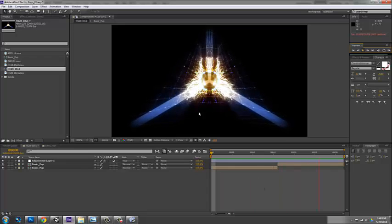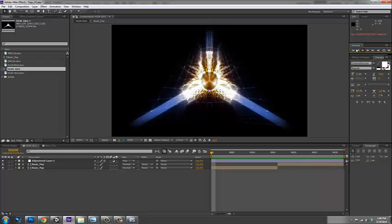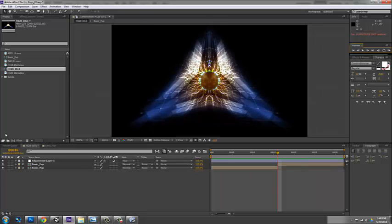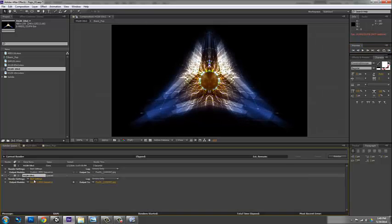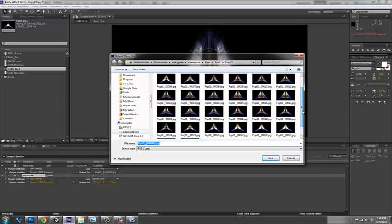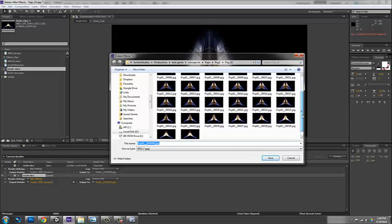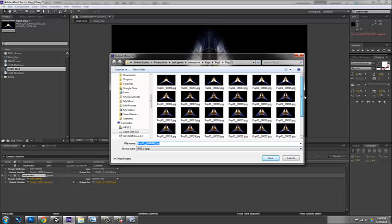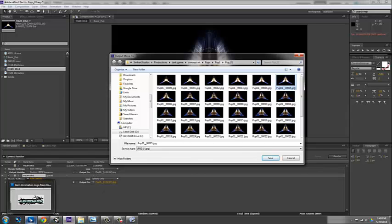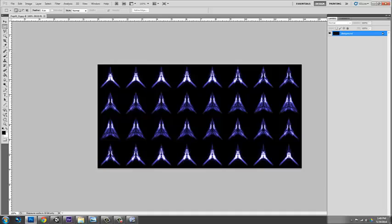So let's pretend that we went ahead and rendered this out. And what we would do is we would render a sequence of frames. As you can see here, I would render out a sequence of all these different frames. So you can see here, 0, 1, 2, 3, 4, 5, 6, etc. And I would then open those into Photoshop. And I would place them next to each other on a texture sheet.